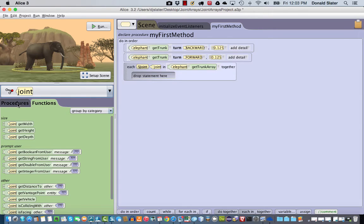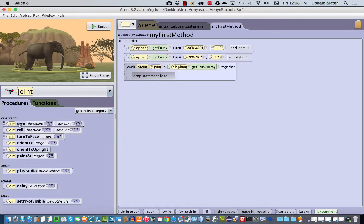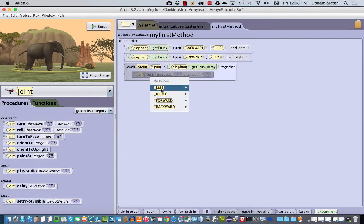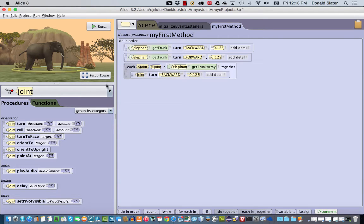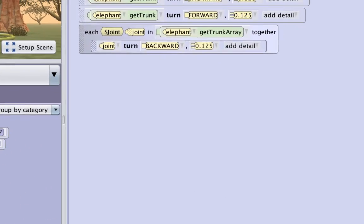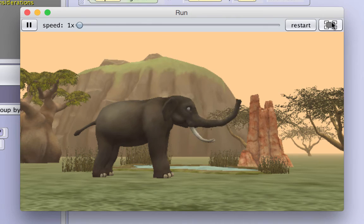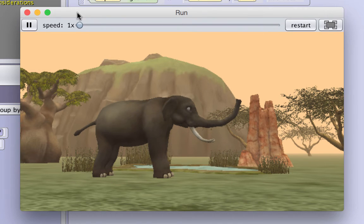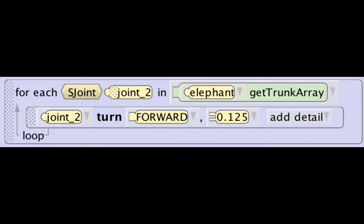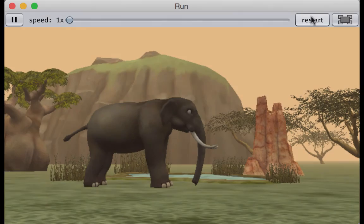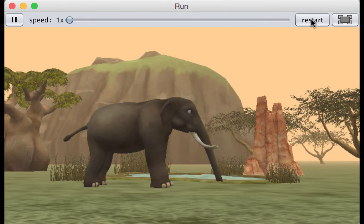Click on the Procedures tab in the Methods panel. Drag the Turn statement into the Each In Together control structure, specifying backwards of a turn. Run the program and see the difference between the simple turn of the trunk and the turning of the trunk array. To test your understanding, use the For Each In structure to turn the array back to its starting position. Note the difference between the Each In Together control and the For Each In structures in the way they animate the trunk.